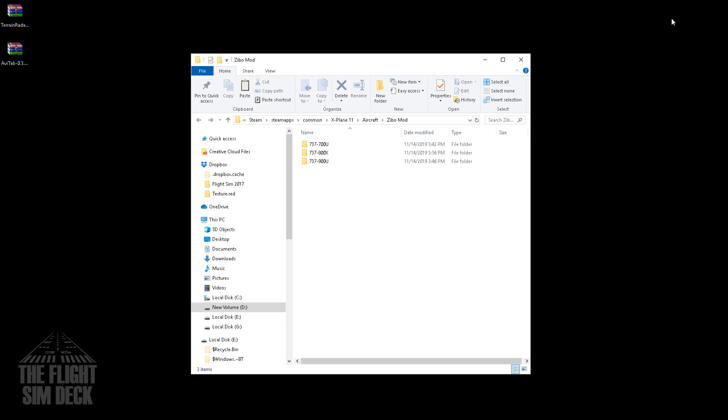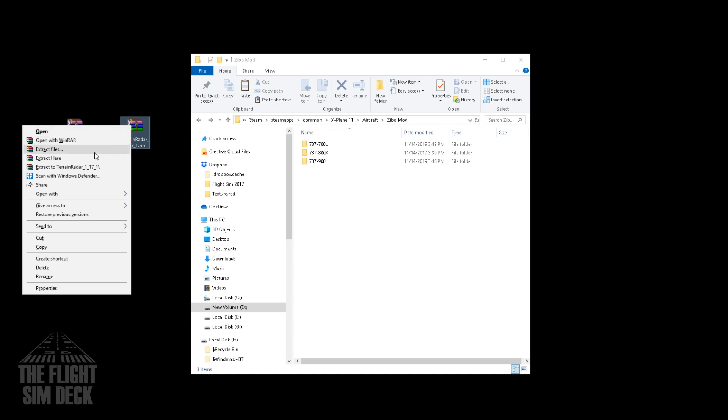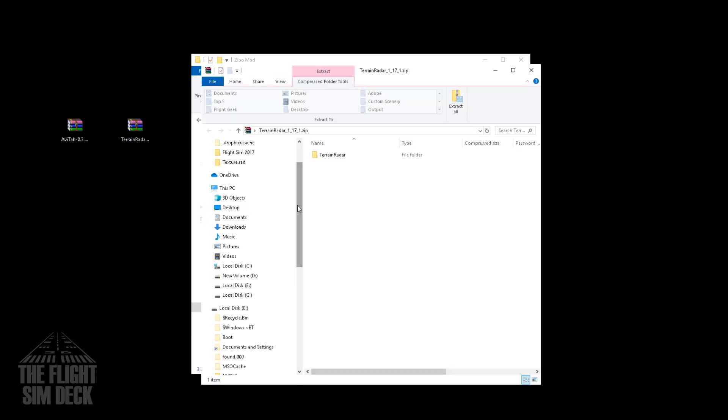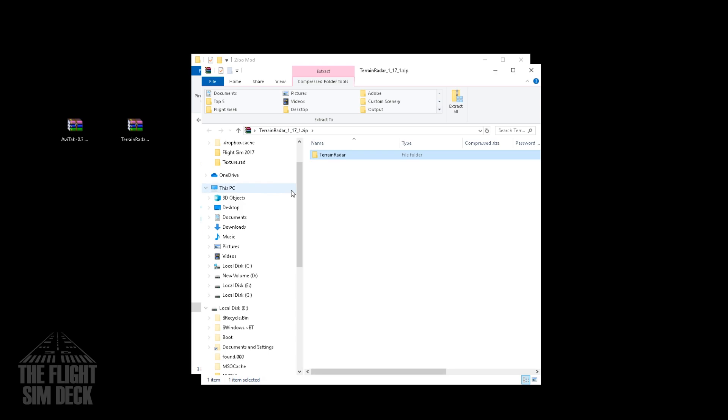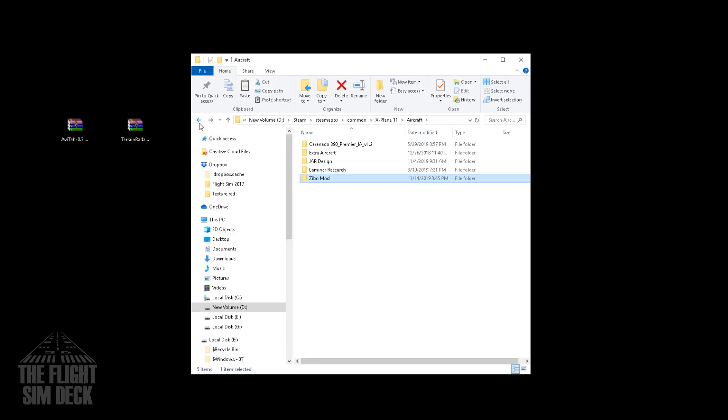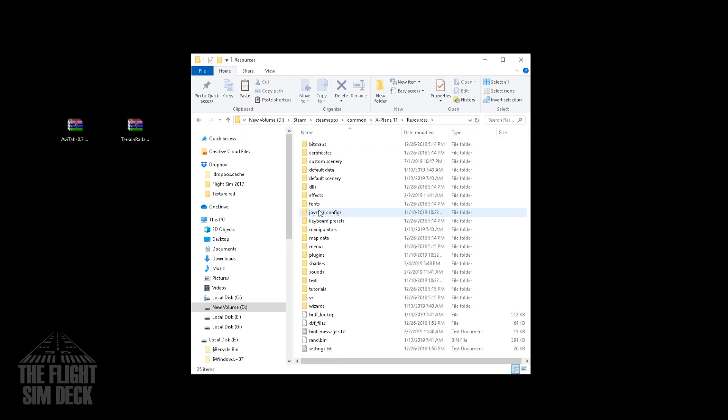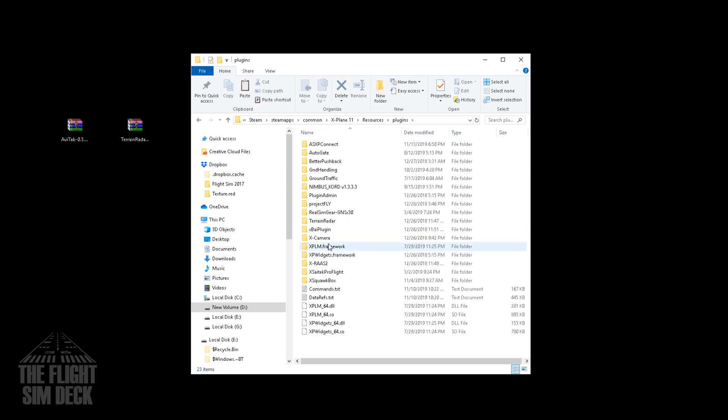So to install those, first we'll grab the terrain radar. We're going to do the same thing. We're going to view it in the Windows Explorer. We'll copy the terrain radar. And we're going to go out one folder, another folder, and we're going to go to resources. And in resources, you're going to see plugins. And we're just going to paste it in here. I already have one. I think I have an older version. So we're going to delete that.